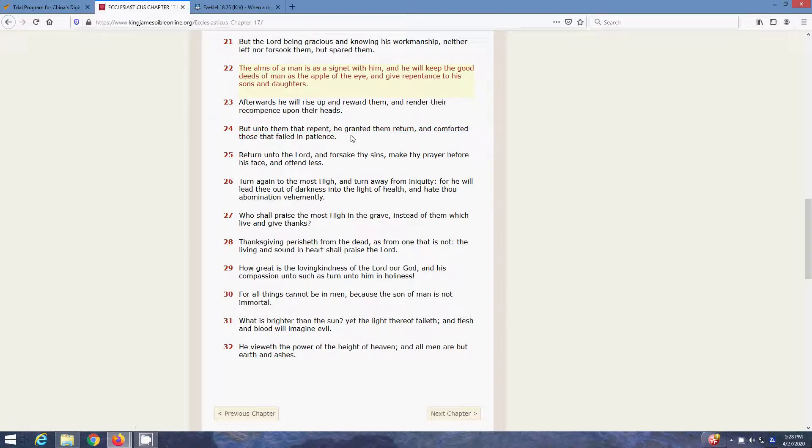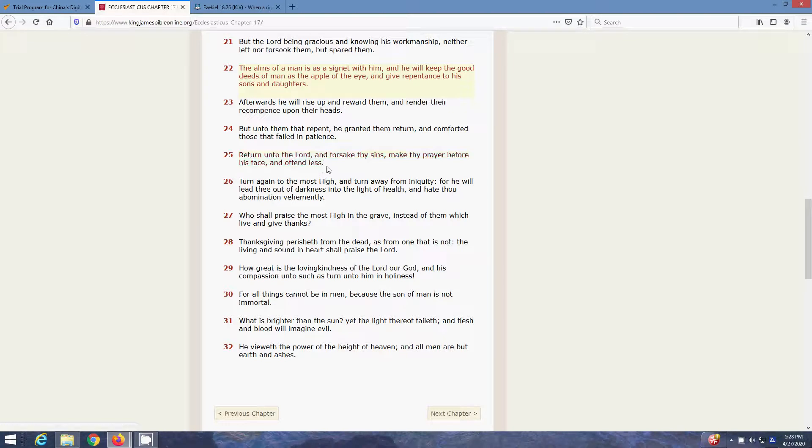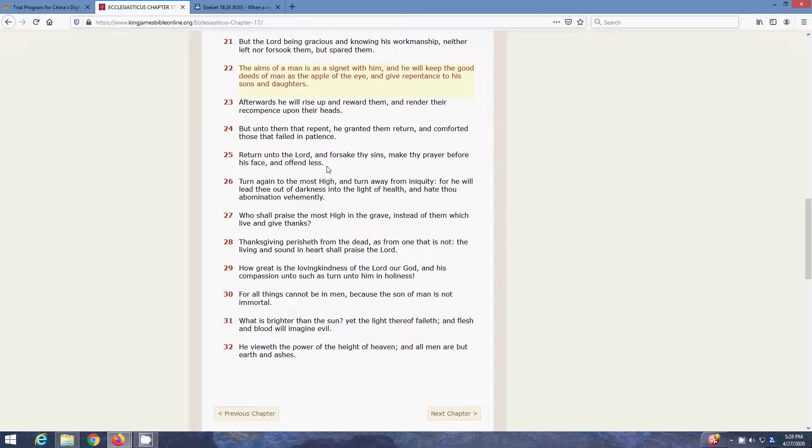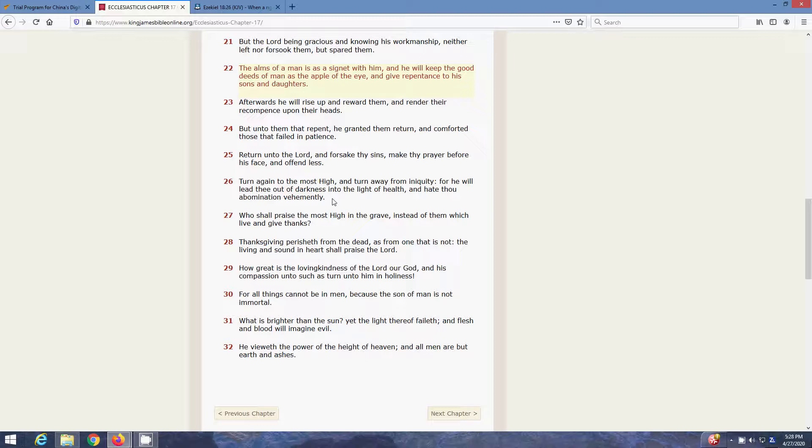Return to the Lord, and forsake thy sins, and make thy prayer before his face, and offend less. Whatever you did, make sure you offend less, you repent. Come back to the Heavenly Father and make thy prayer known, and offend less. Turn again to the Most High, and turn away from iniquity. For he will lead thee out of darkness, into the light of hell, and hate thou abomination vehemently.